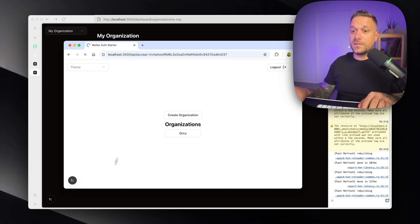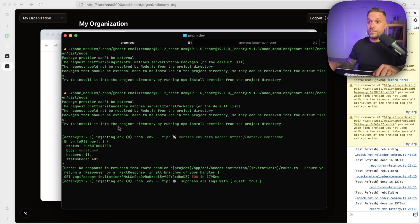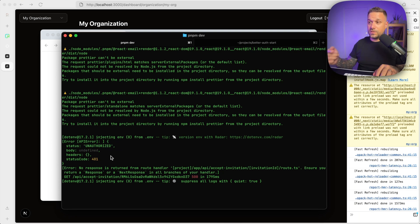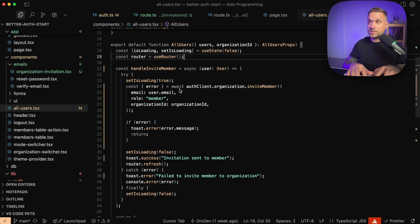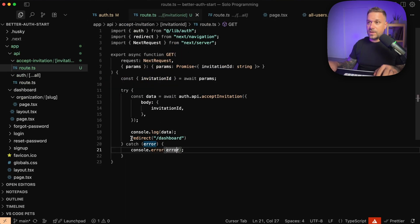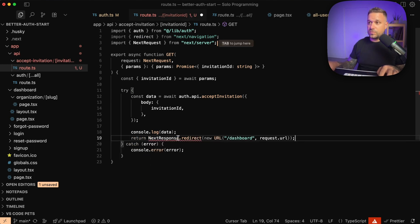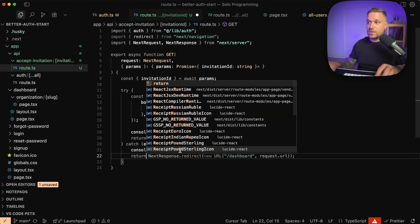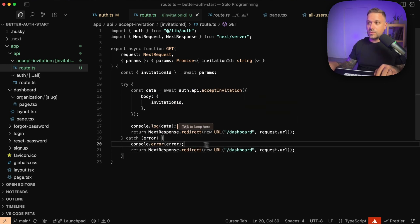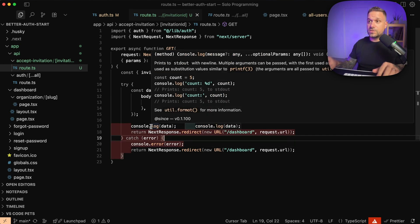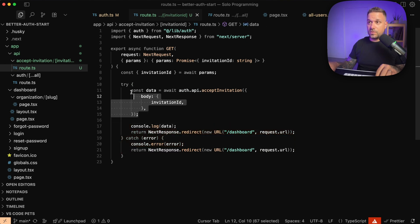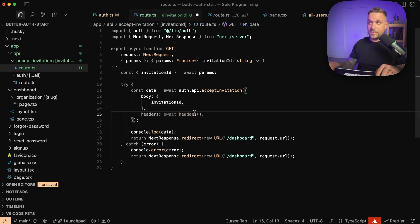Here it is — accept invitation. We have some errors: first, we are unauthorized, meaning the application doesn't detect that we're logged in. The other issue is we need to send back a NextResponse — my bad. Fixing both: in the accept-invitation route, instead of redirect, we use return NextResponse.redirect, imported from next/server. For the error case, we do the same thing — redirect to dashboard. We also need to send our headers, imported from next/headers, so Better Auth can detect the current user session.